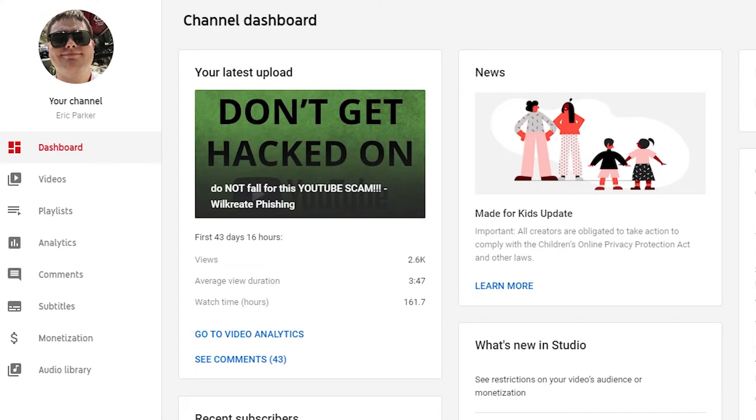Hello everybody, welcome back to another video today. I just wanted to quickly show you how you can change the COPPA or audience setting on your channel. I've seen a couple of people posting on the forums asking about this, so this is how you do it.